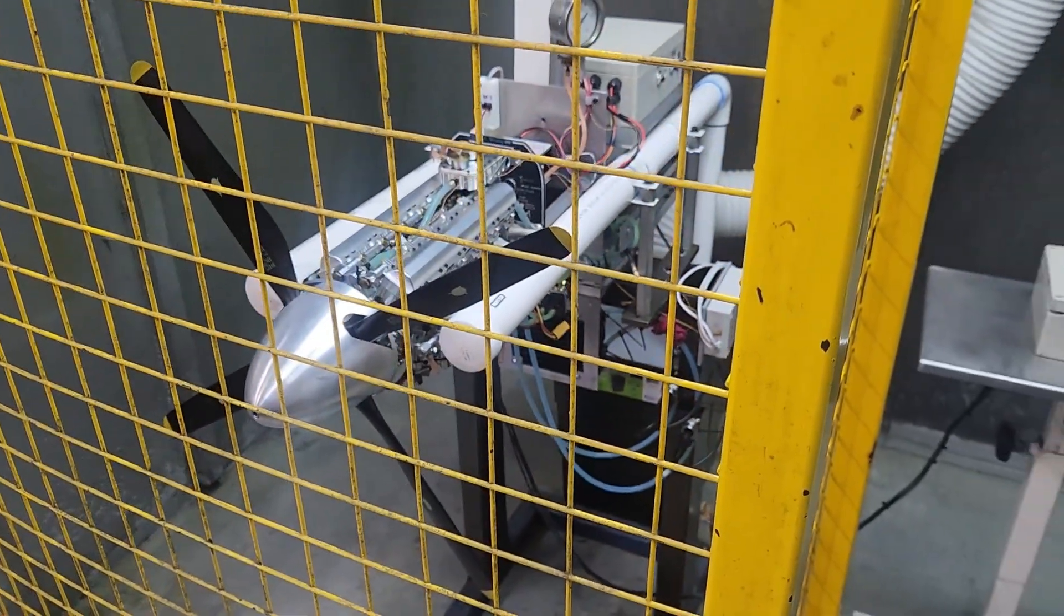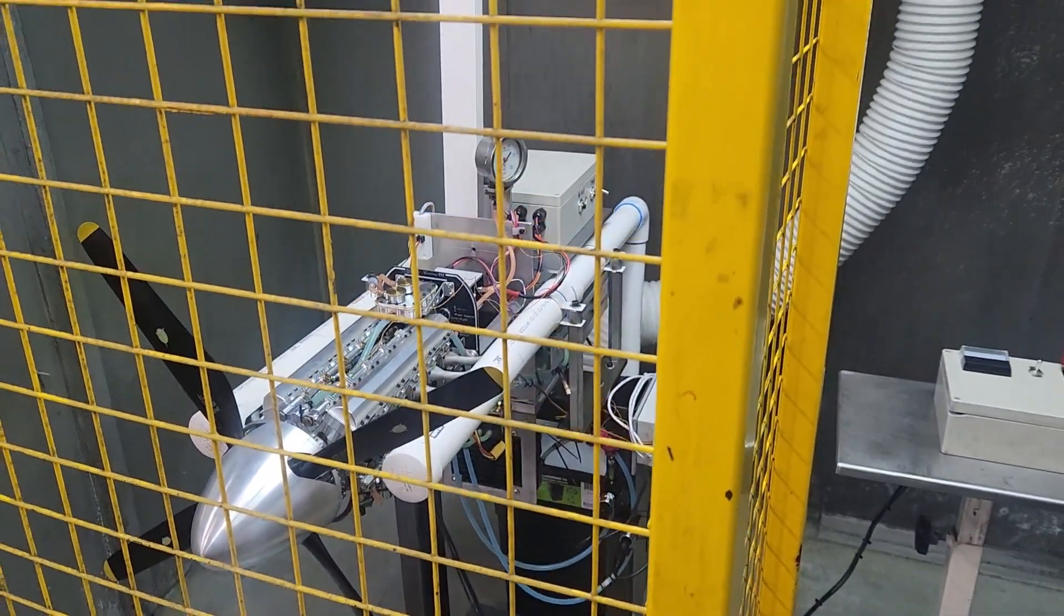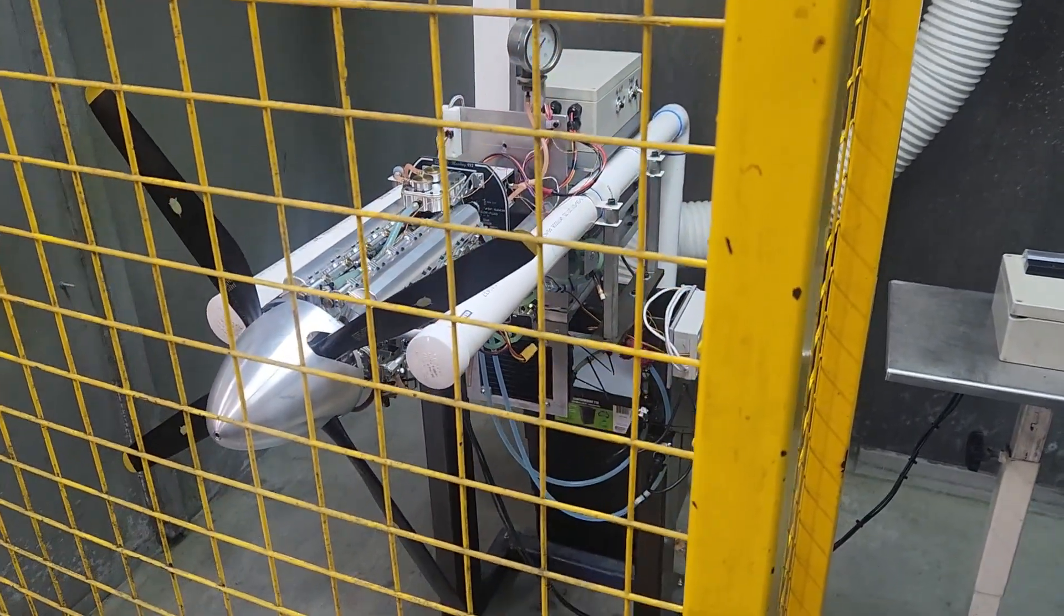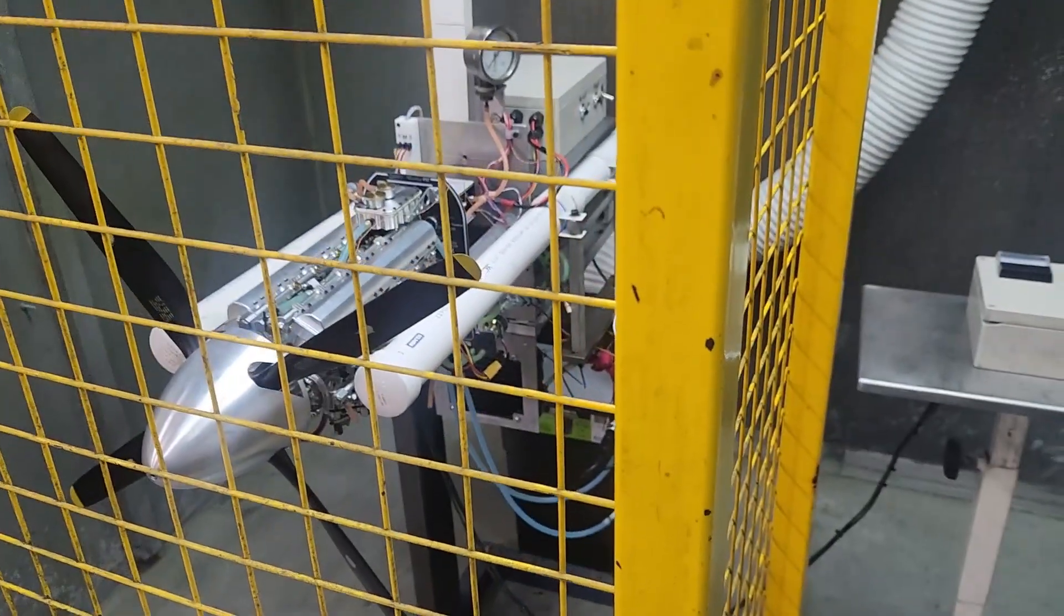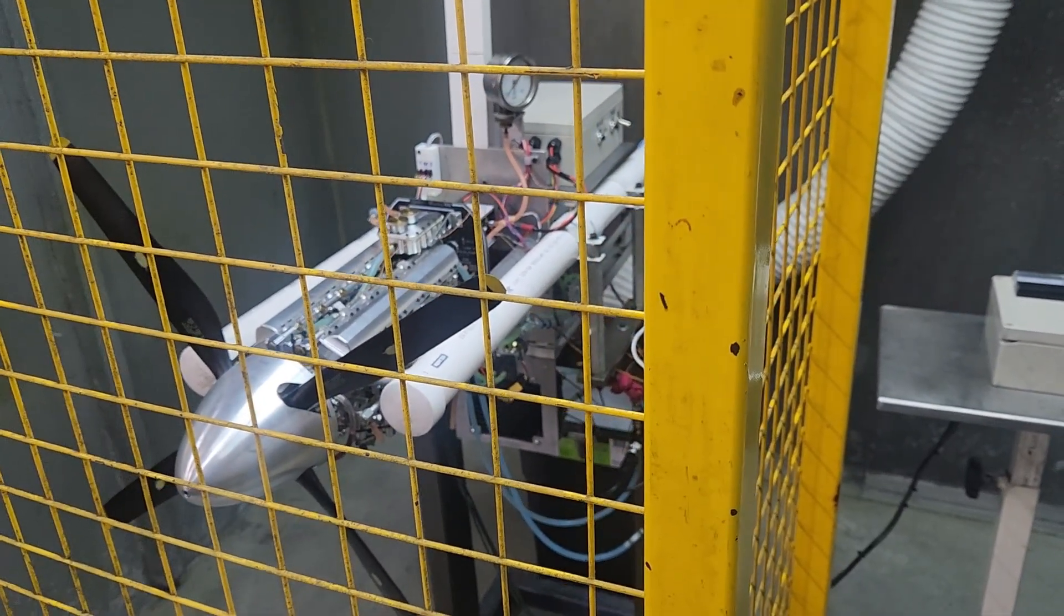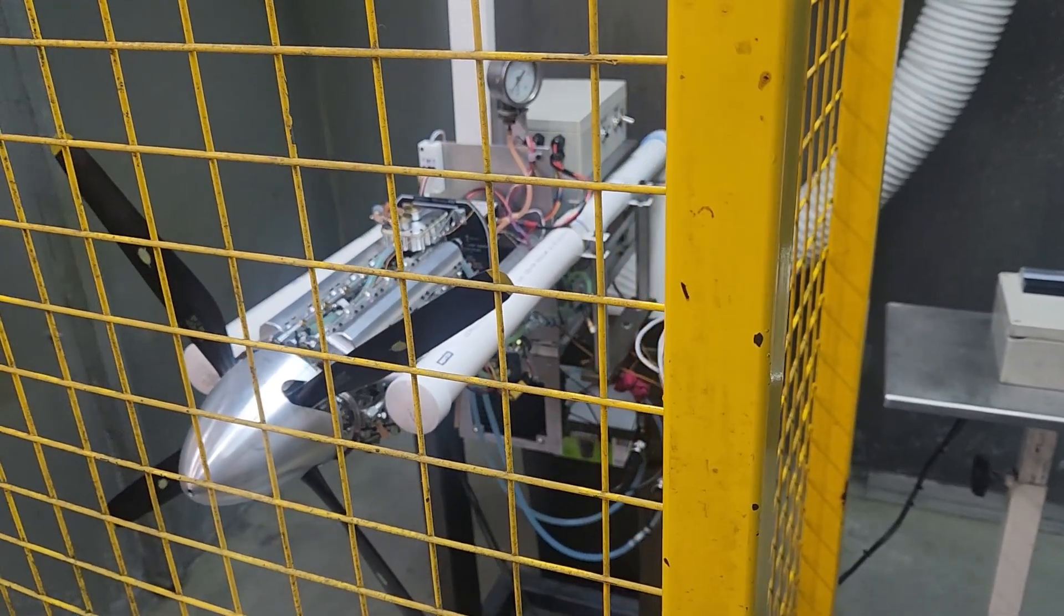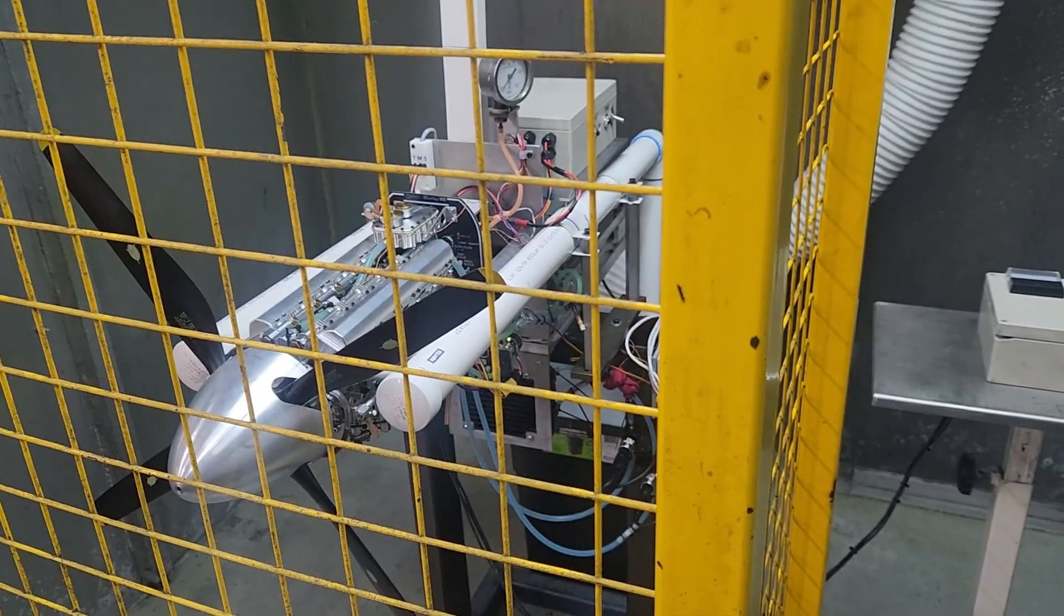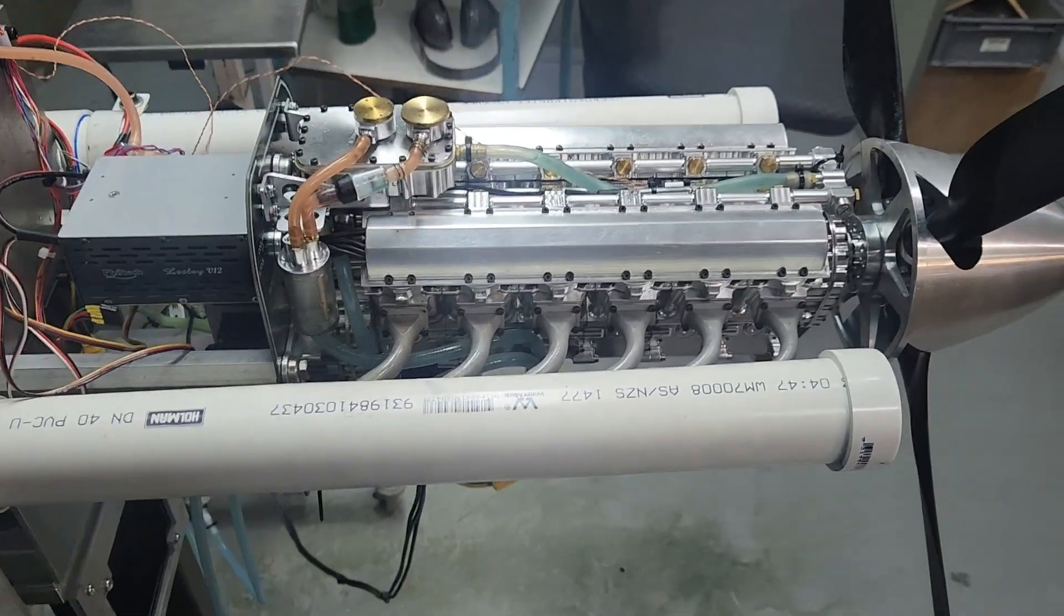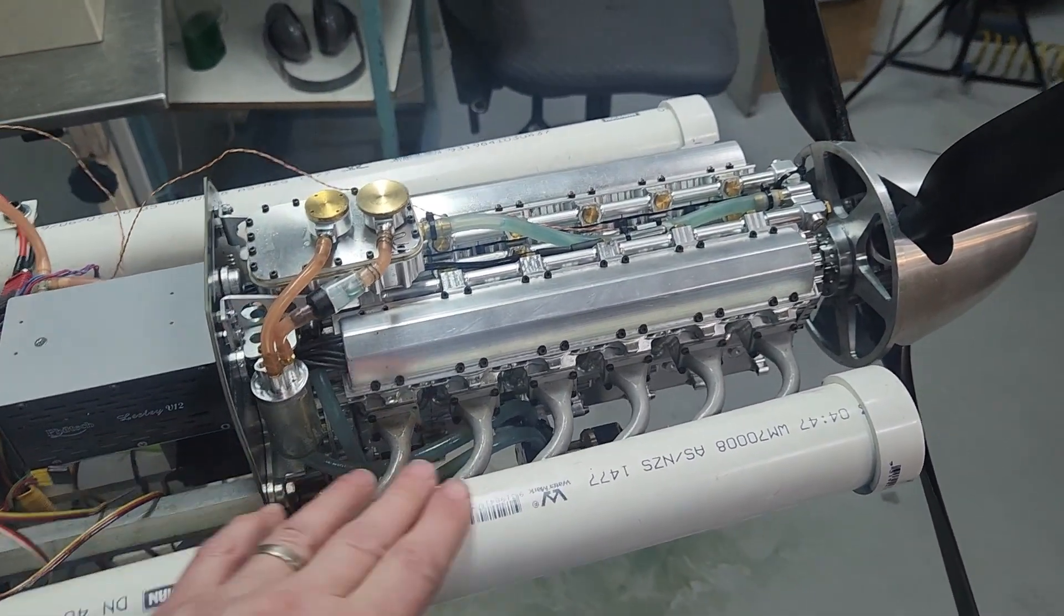Here we have the engine test rig with the safety guard, but we're going to move that out of the way so we can get in and have a closer look at the rig.